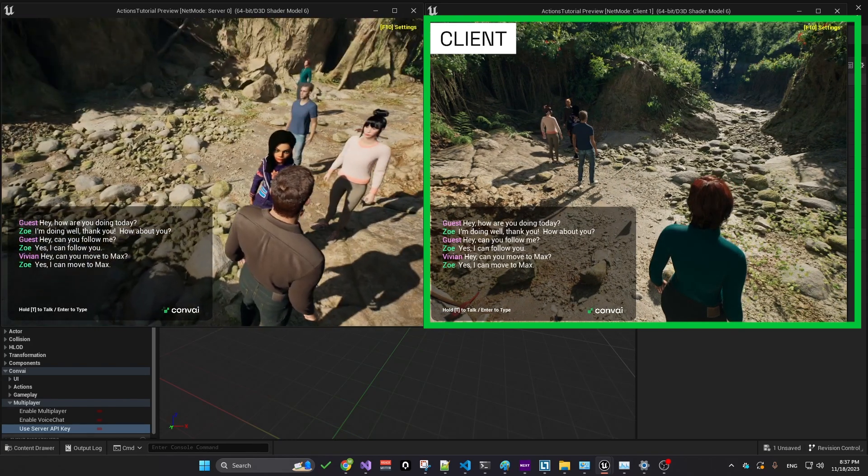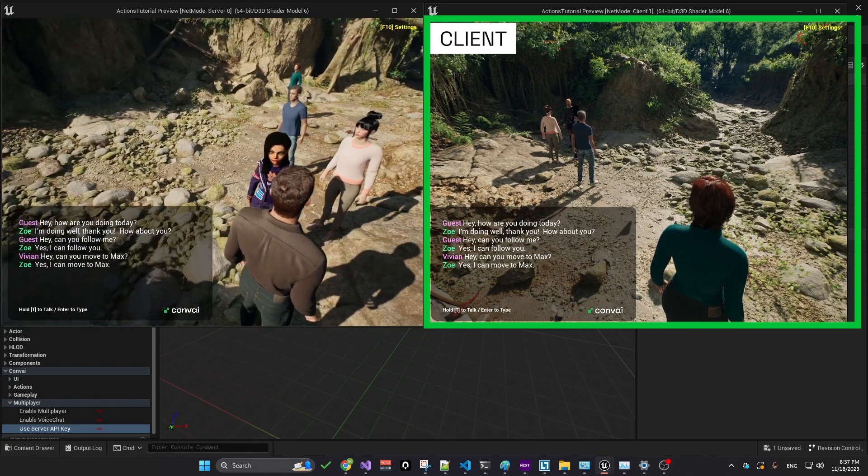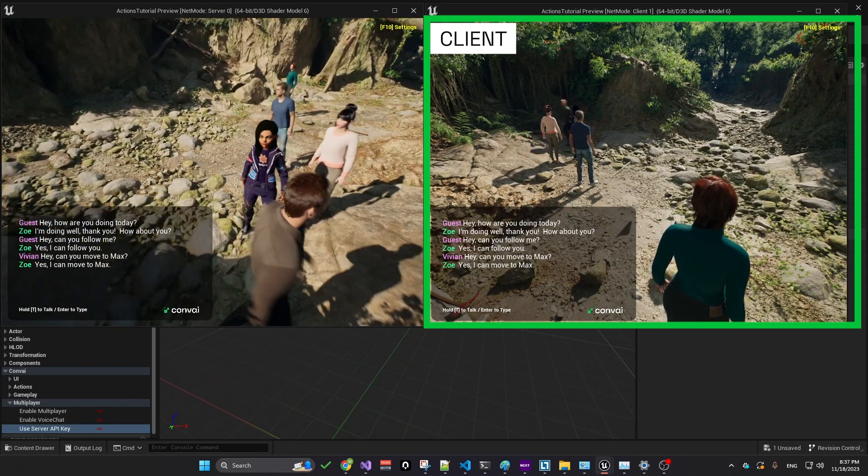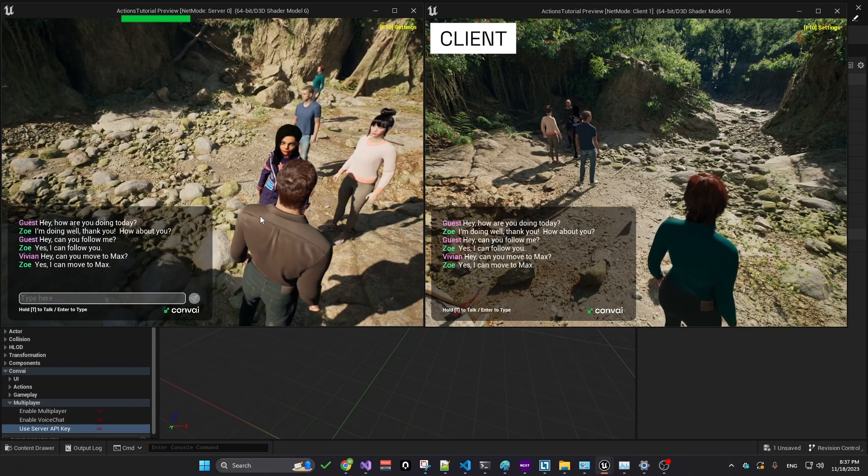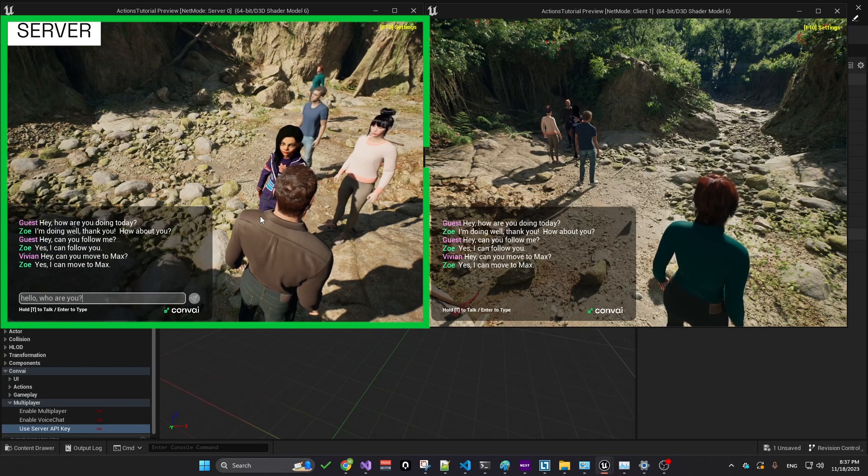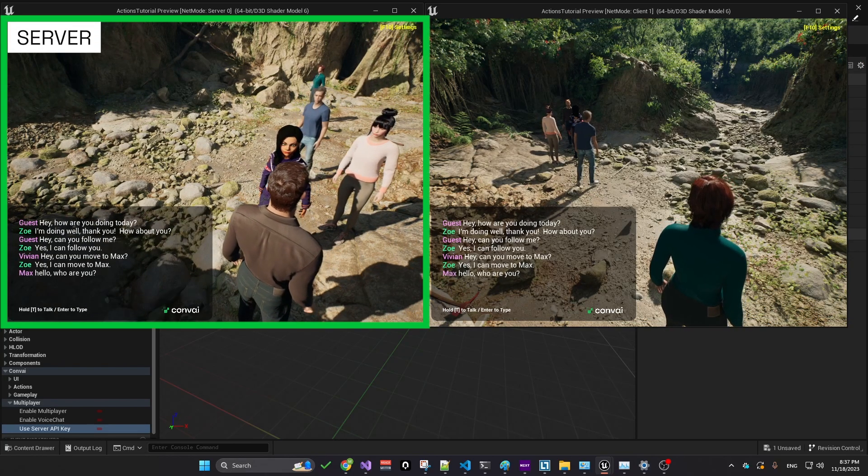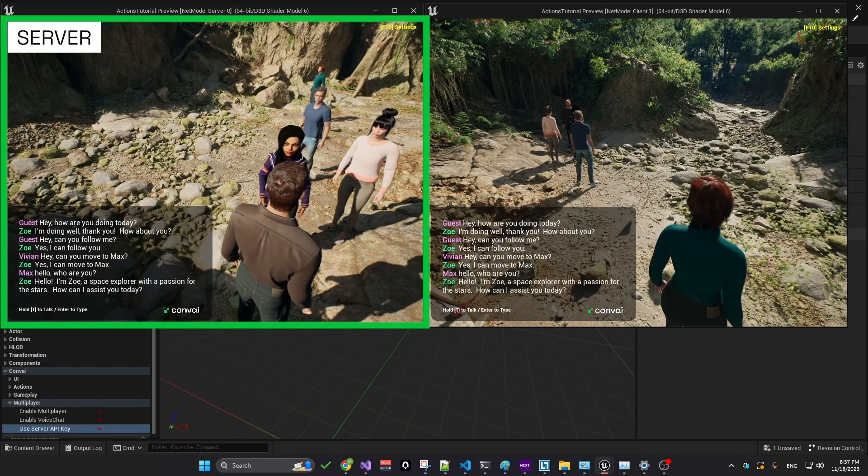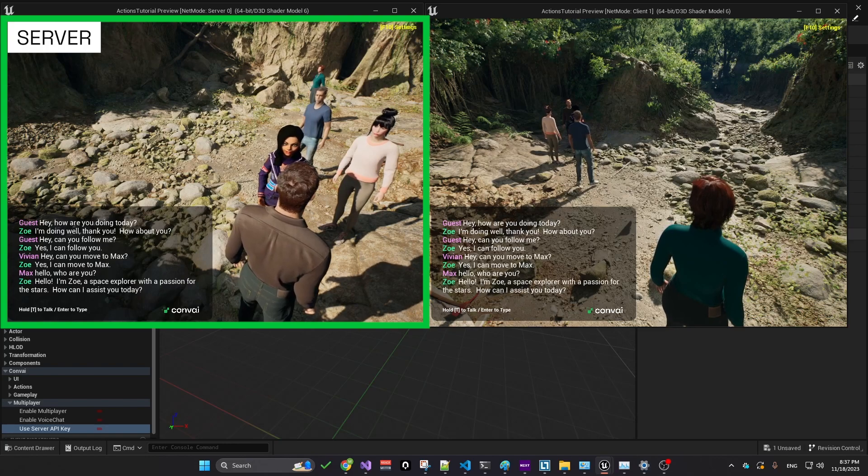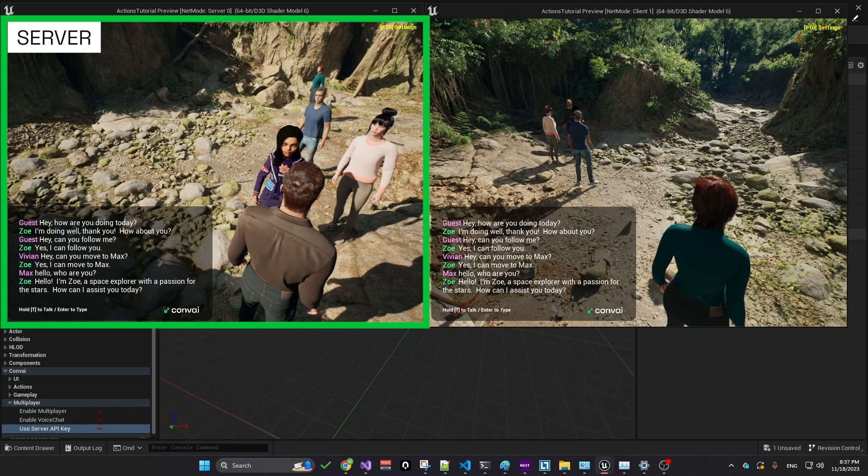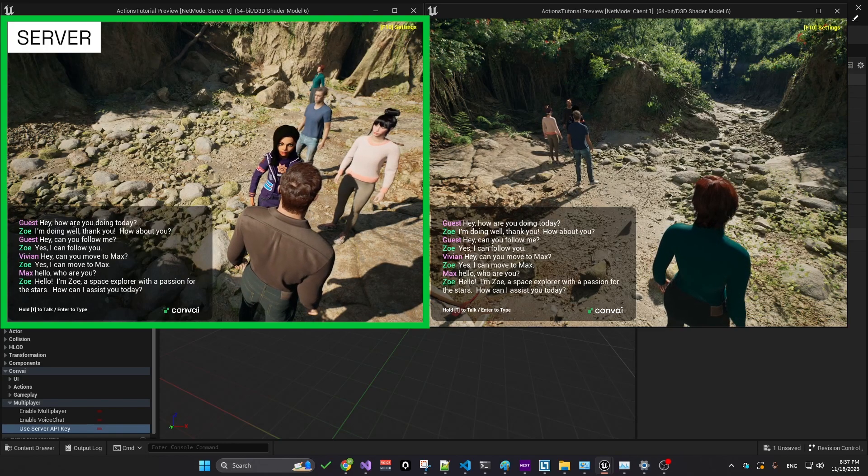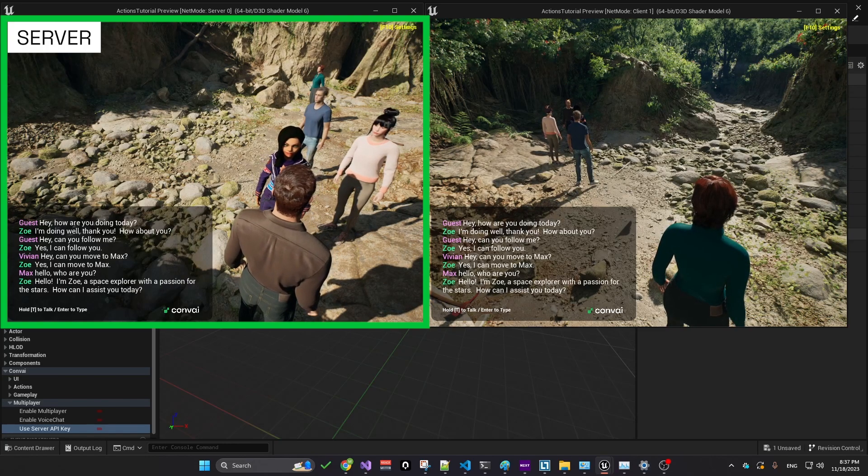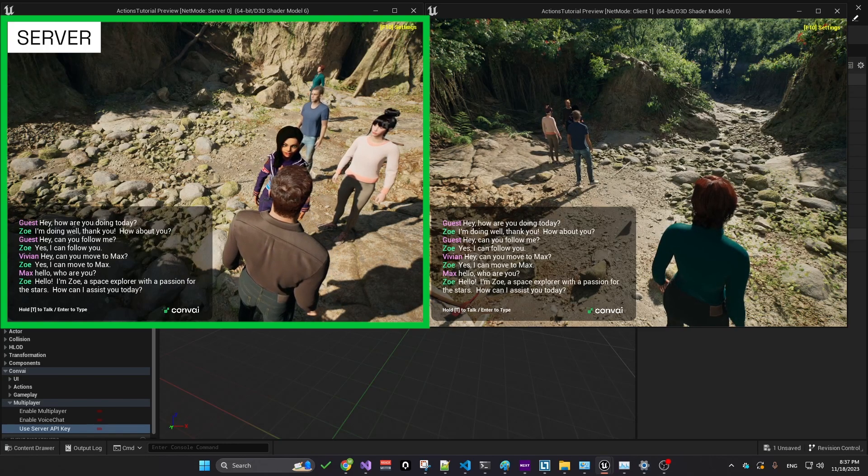Text chat is replicated by default. For instance, on the server side. Hello, how are you? Hello, I'm Zoe, a space explorer with a passion for the stars. How can I assist you today?